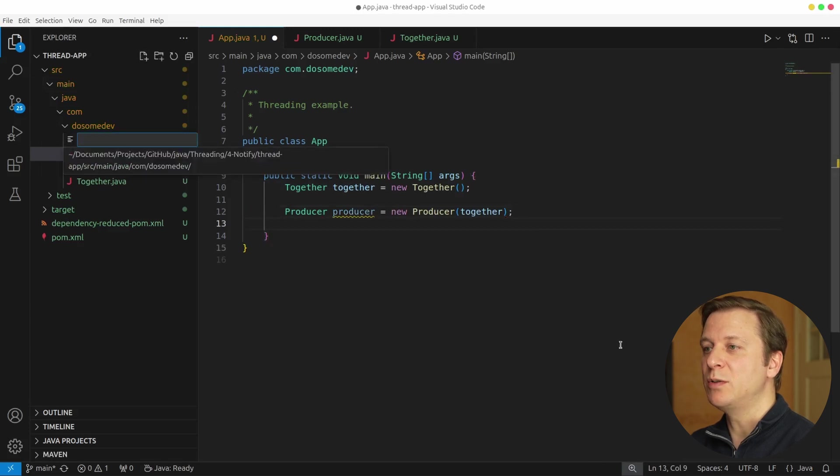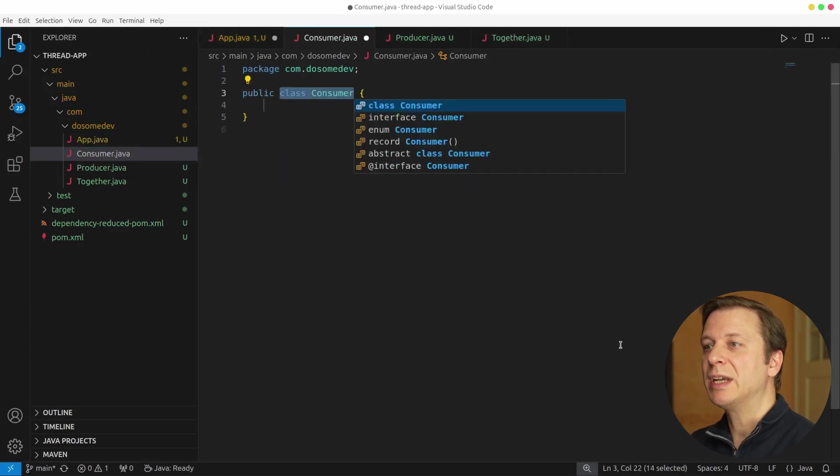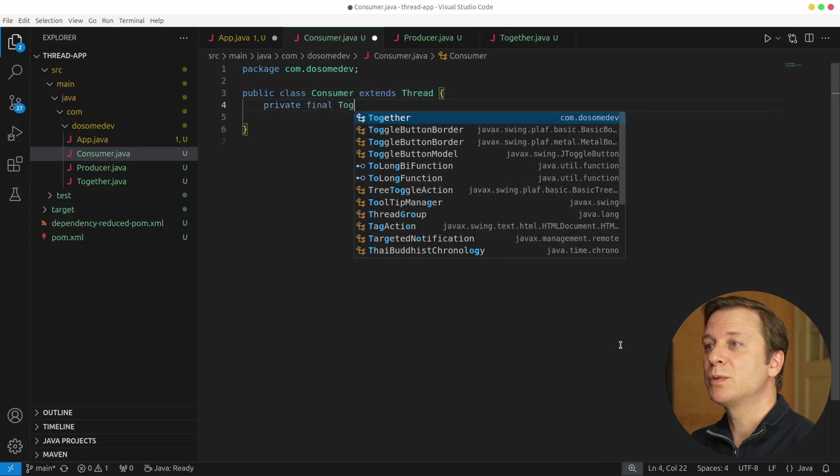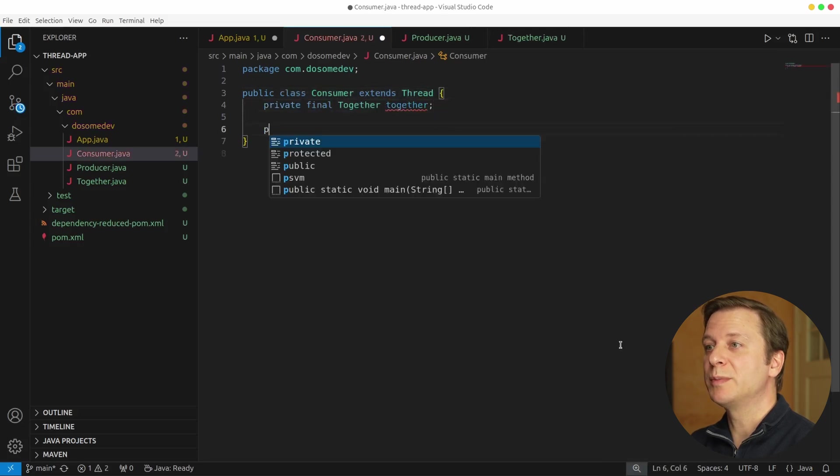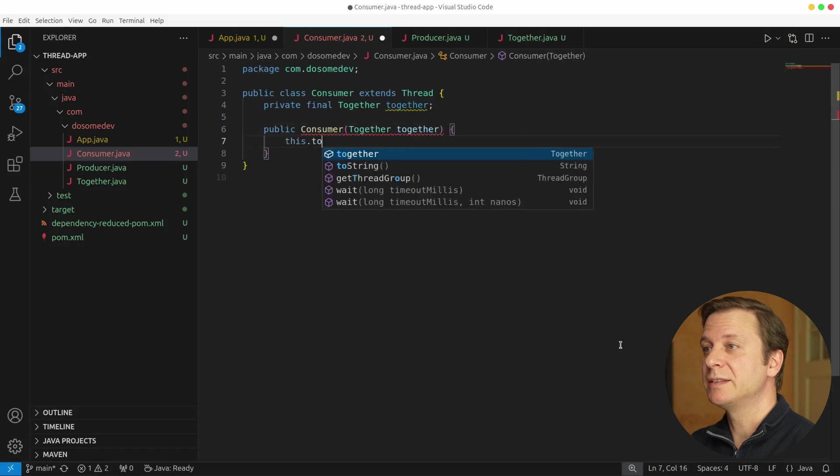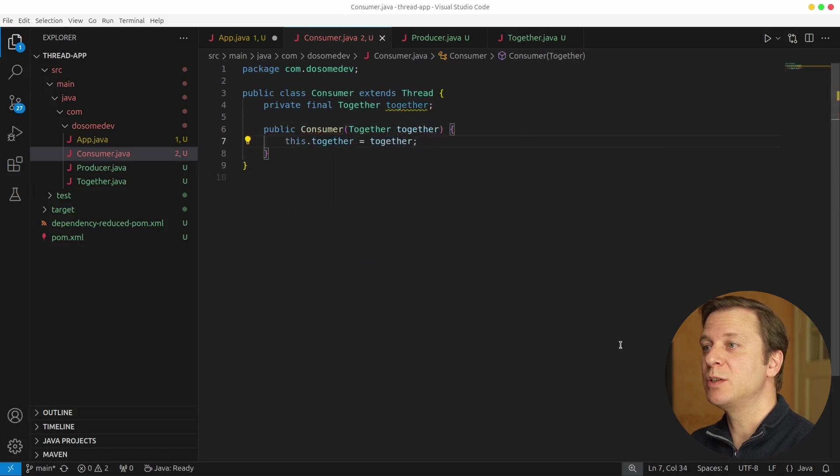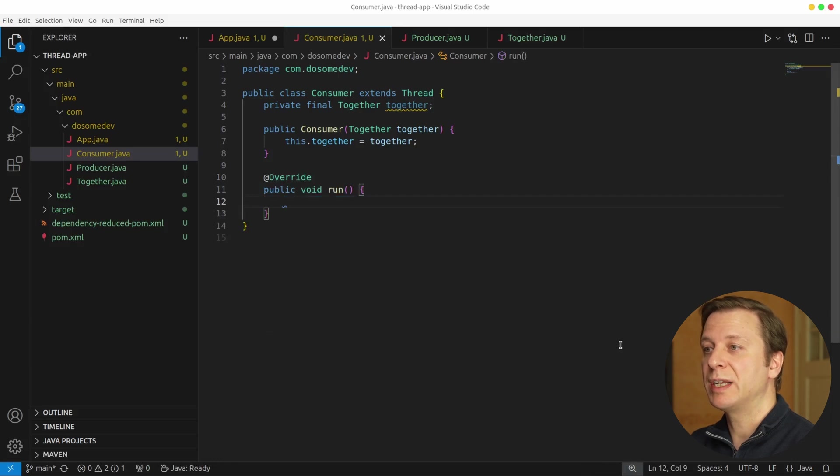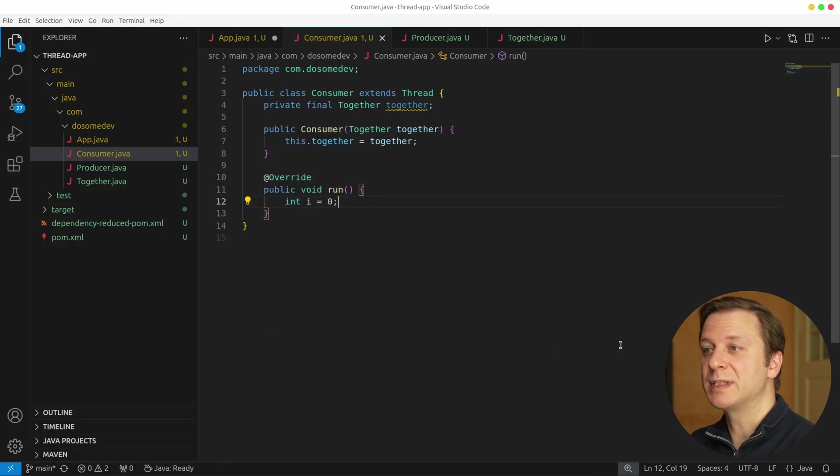Now let's build a consumer. Here we have the new class public class consumer extends thread. We also create a new variable private final together, which we set in the consumer constructor. And then we override the run method, because the consumer is also a thread running this method. And in the run method, we start by defining an int variable i, which we set to 0.